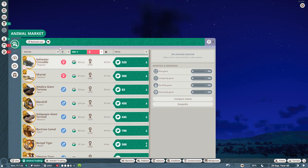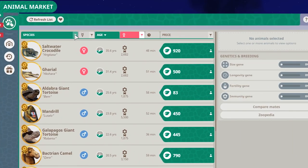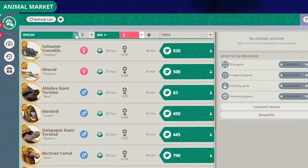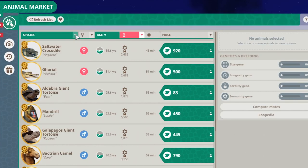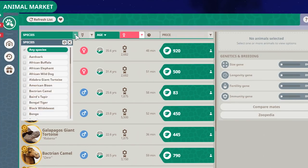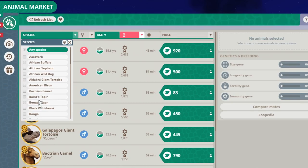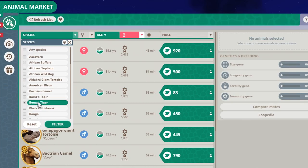The only thing you need to do is click over here, this little symbol over here next to the species. For example, if you want to search for species, you click on it, and you click an animal that you want to filter. Let's say a Bengal tiger, you click on it.